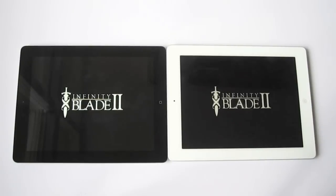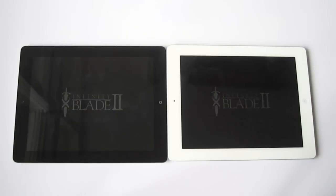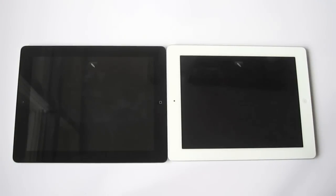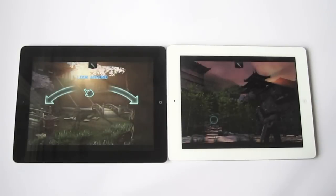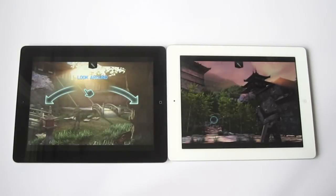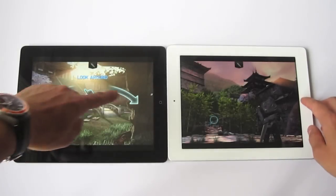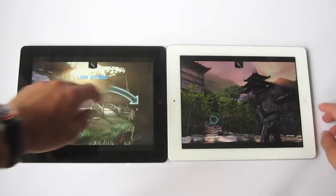They're almost neck and neck, so not too many differences. You guys can see I'm in a bit of a different position in each of the games.